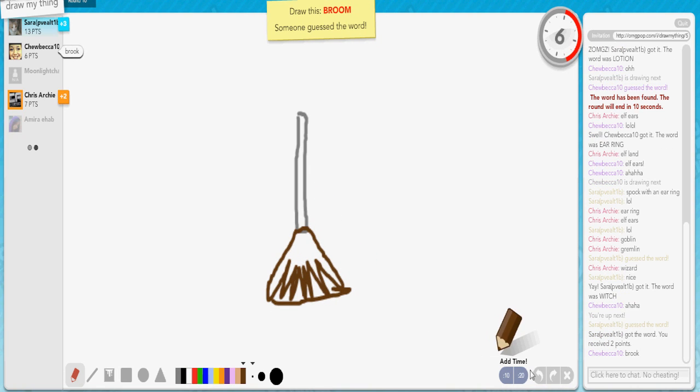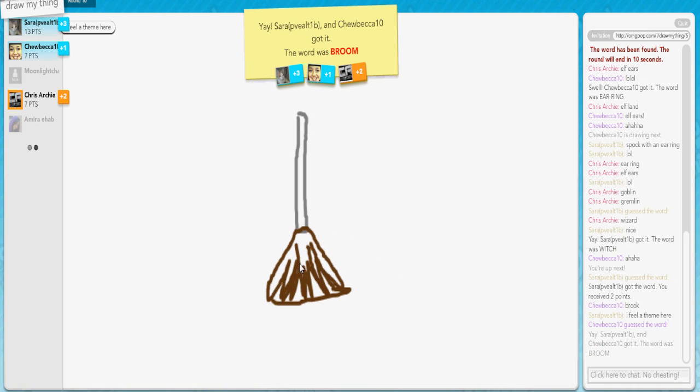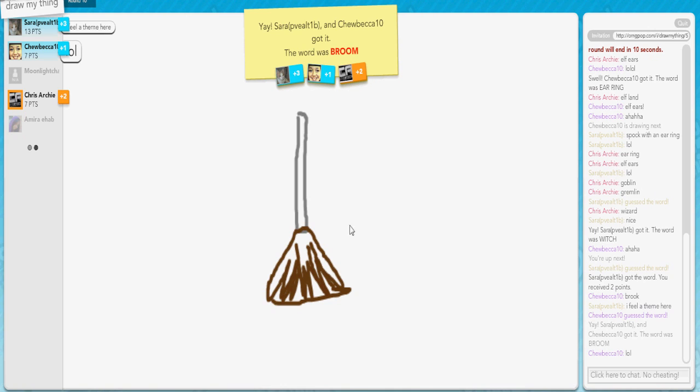That looks like a duster. It's a broom! God! Brooms are not broke.